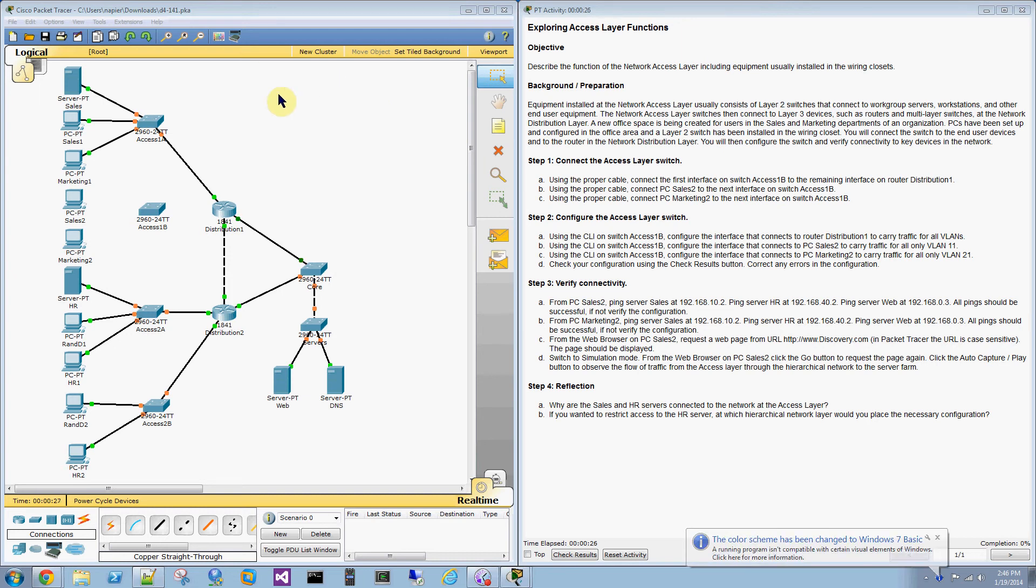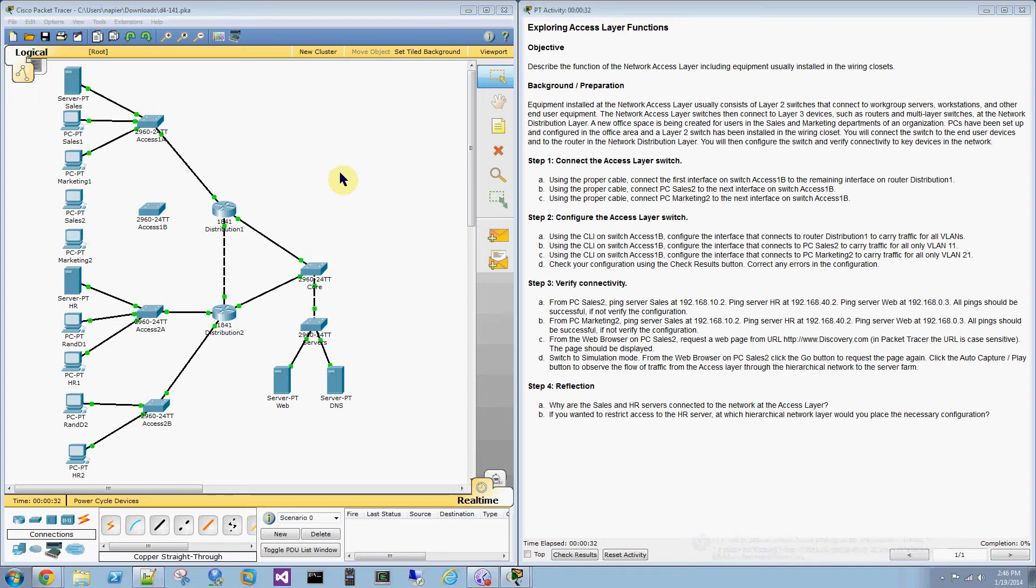Okay, welcome to Packet Tracer Discovery 4, Part 1.4.1. This is called Exploring Access Layer Functions.